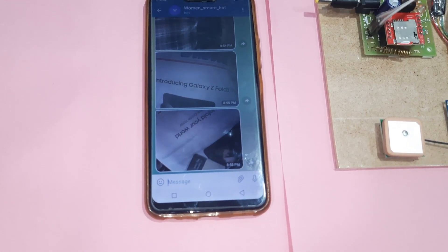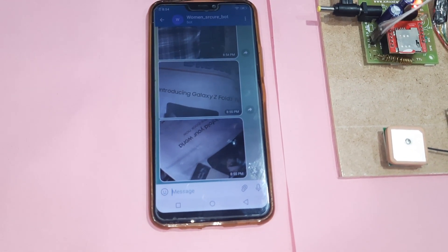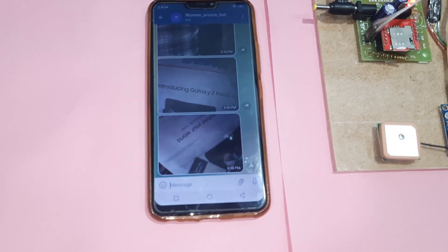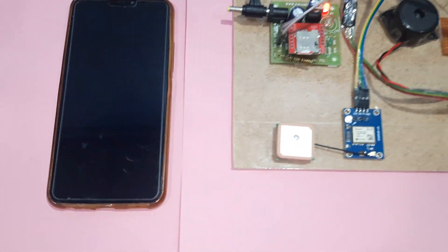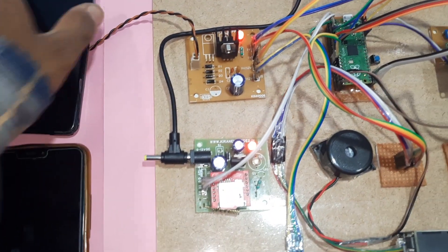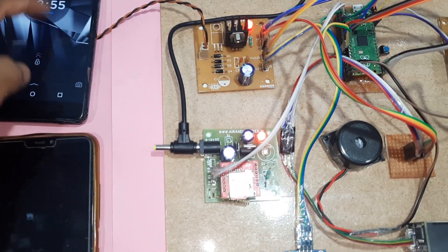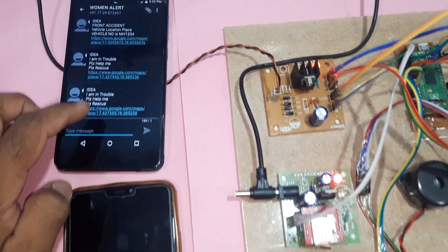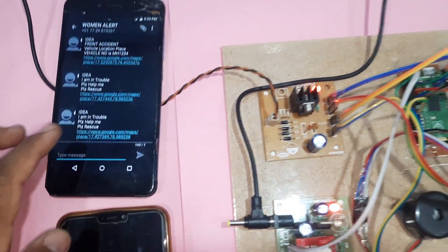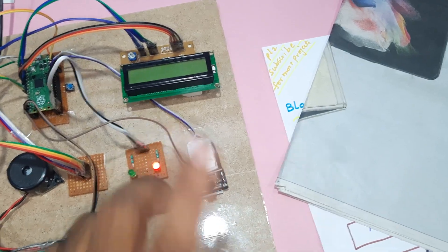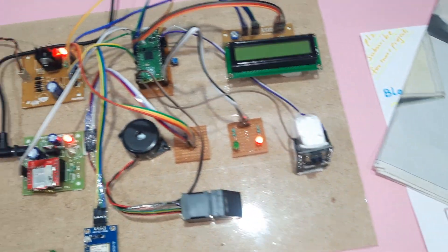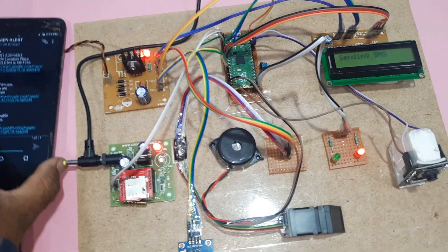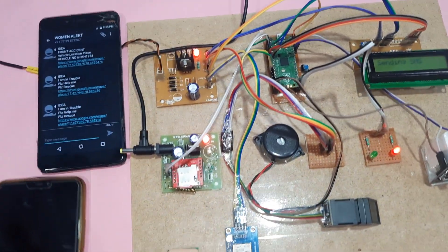So it will send continuous images and it is sending the SMS alert. Once SMS alert is completed it will push the image. Call alert also.